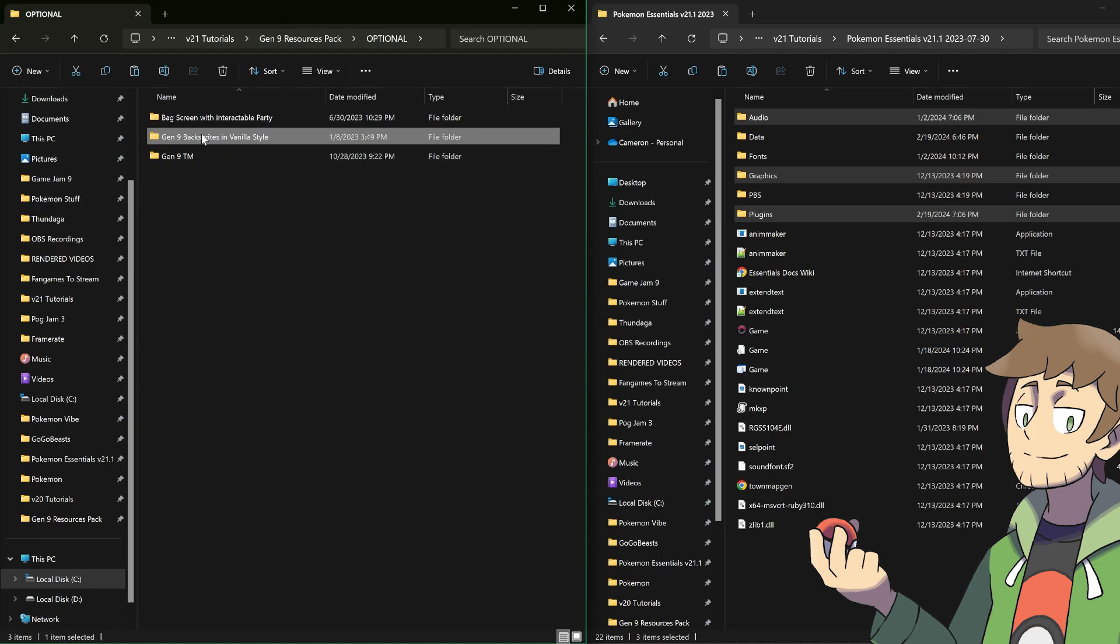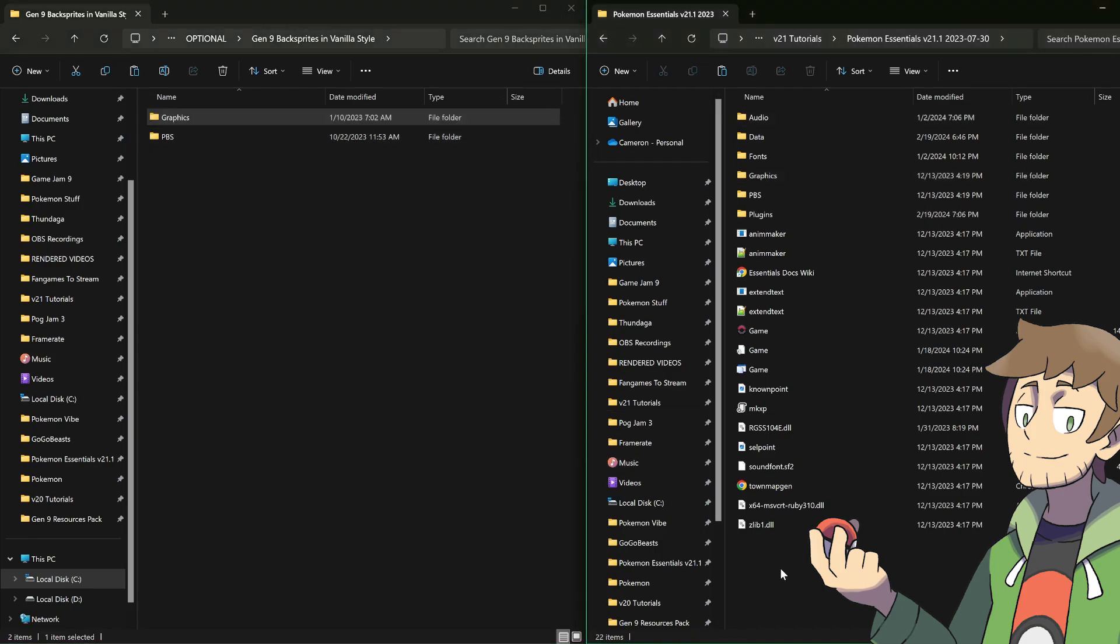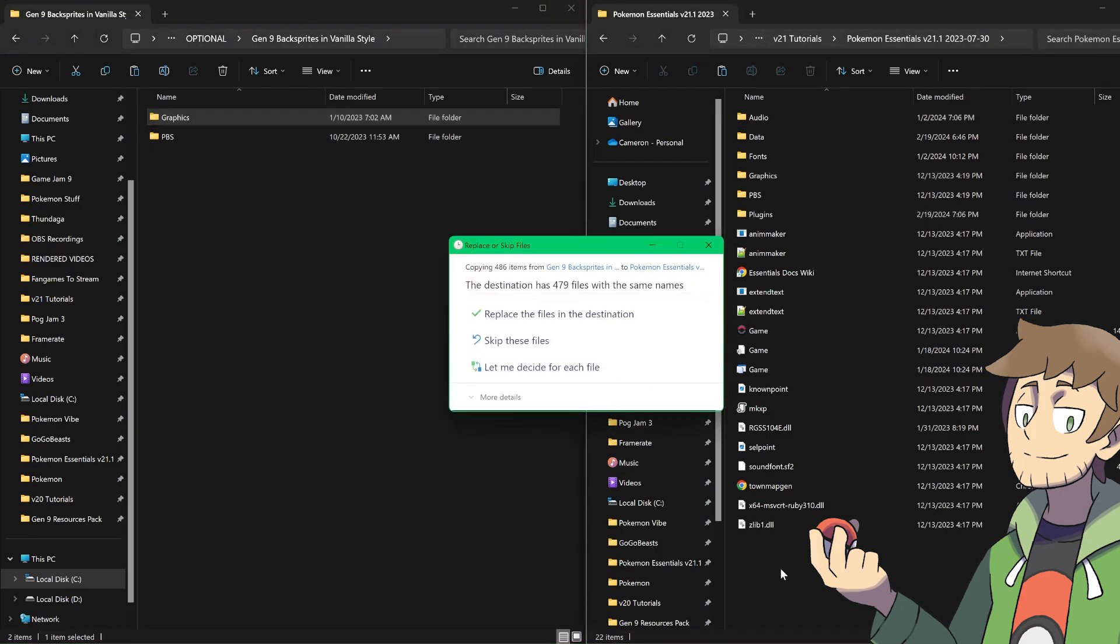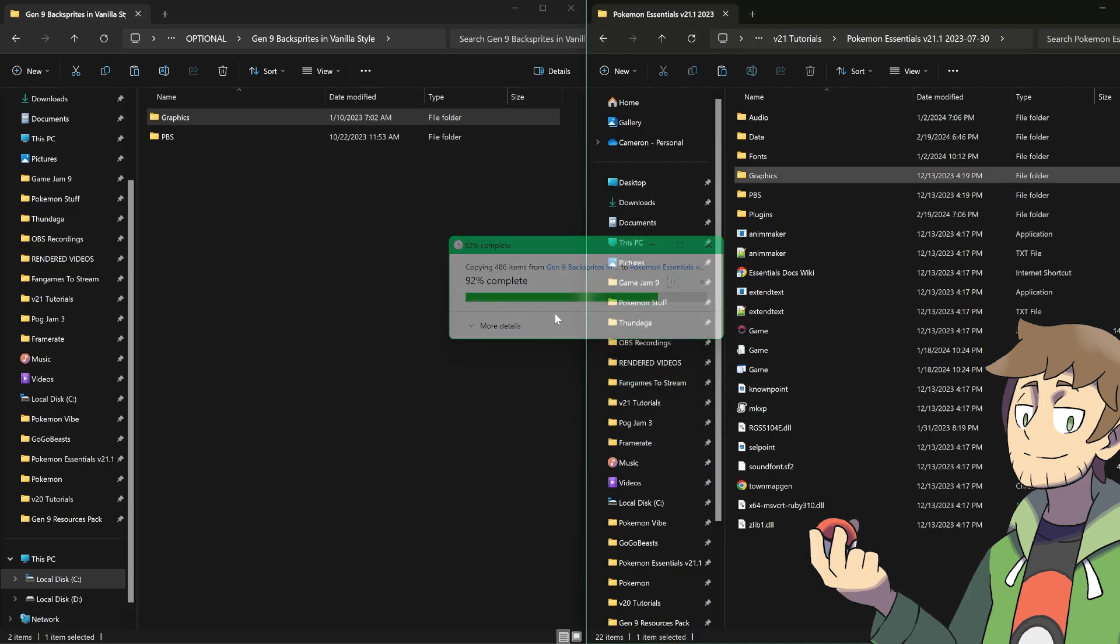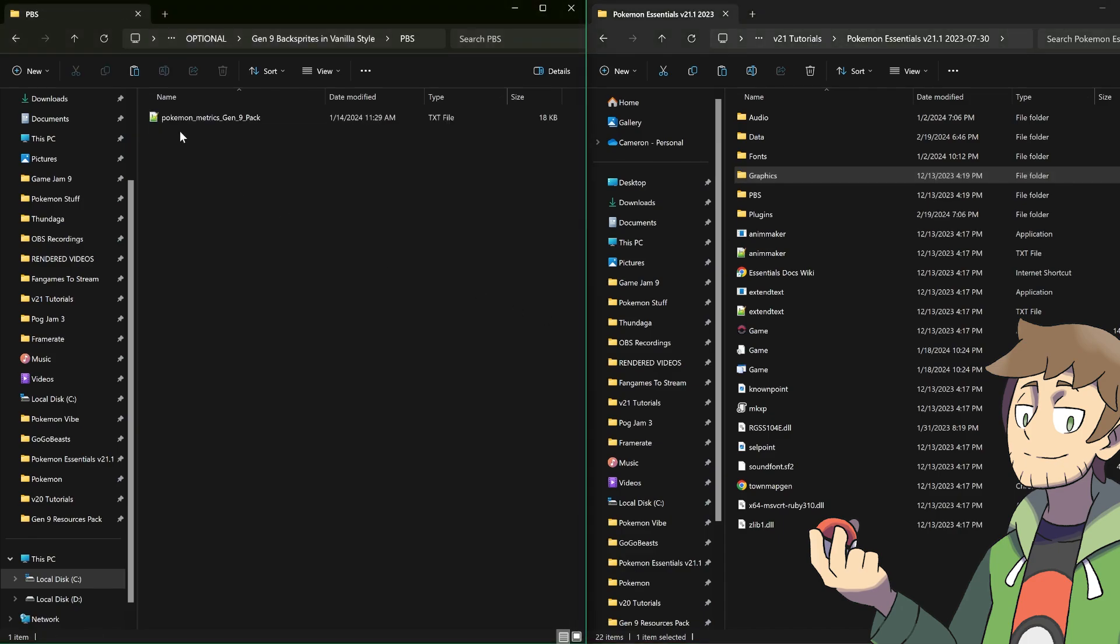Let's go into this folder and copy the graphics, then go in and paste the graphics here so that we can paste all of these vanilla back sprites into our project folder. And let's replace the files in destination. There we go, we've copied over the vanilla back sprites. Now let's also make sure to copy over this PBS file here. What this is, is the Pokemon metrics for our Gen 9 Pokemon sprites.